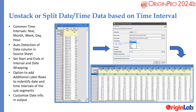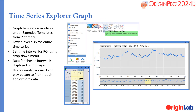Convert long format time series data into wide format data for easy graphing, exploration, and analysis of the sub-segments. Use the Time Series Explorer Graph Template to graphically explore time series data.